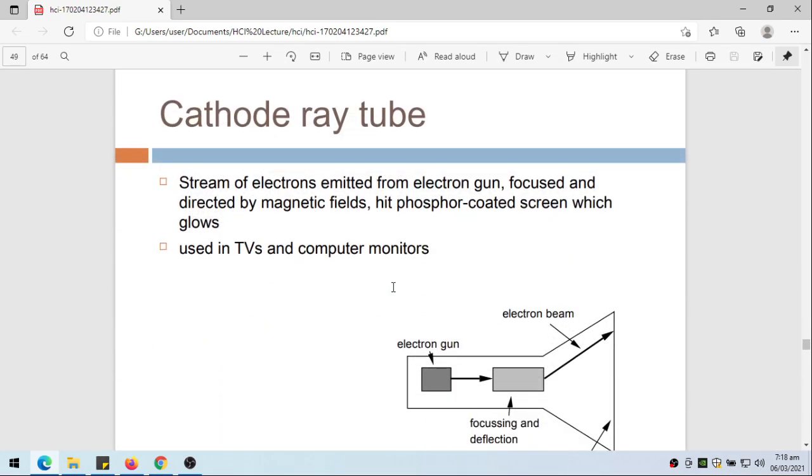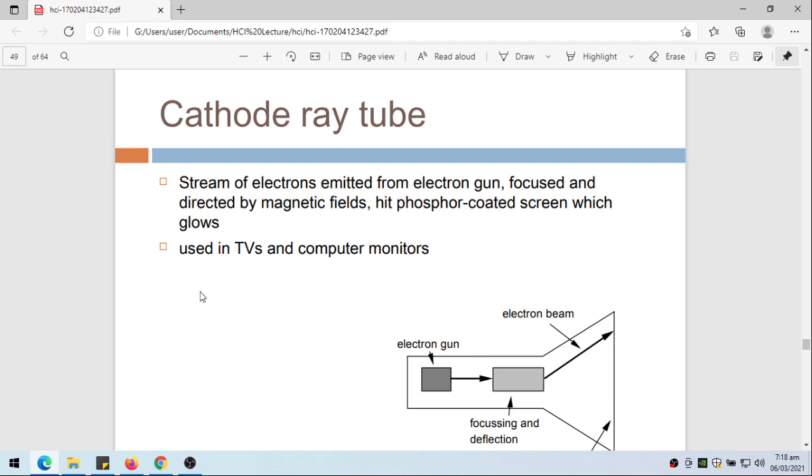The cathode ray tube - a stream of electrons emitted from electron gun, focused and directed by magnetic fields to heat phosphor-coated screen which glows. This will hit the screen and then the screen will glow. Used in TVs and computer monitors.